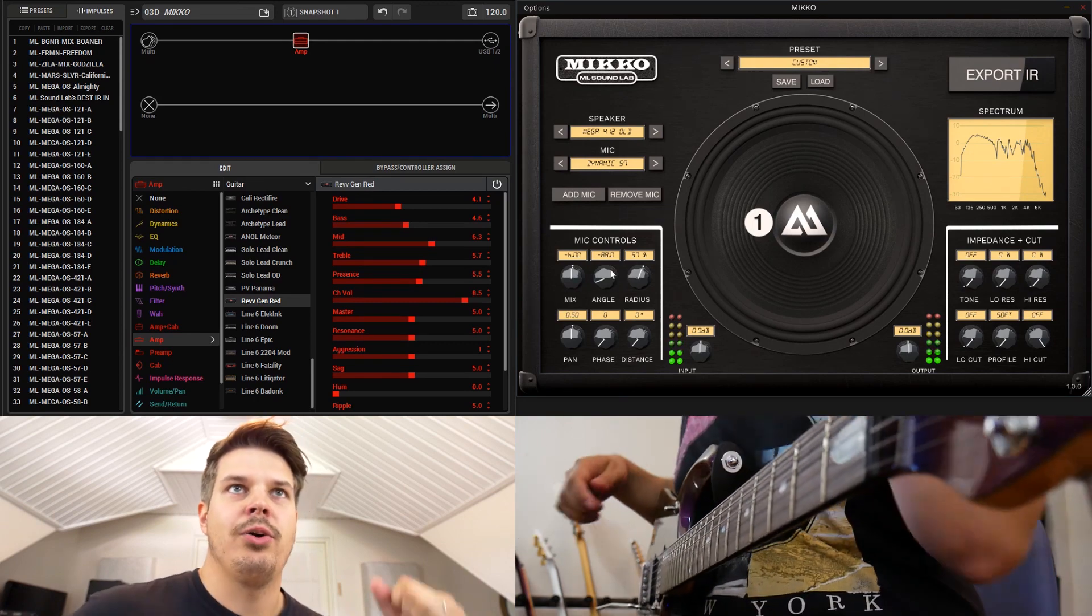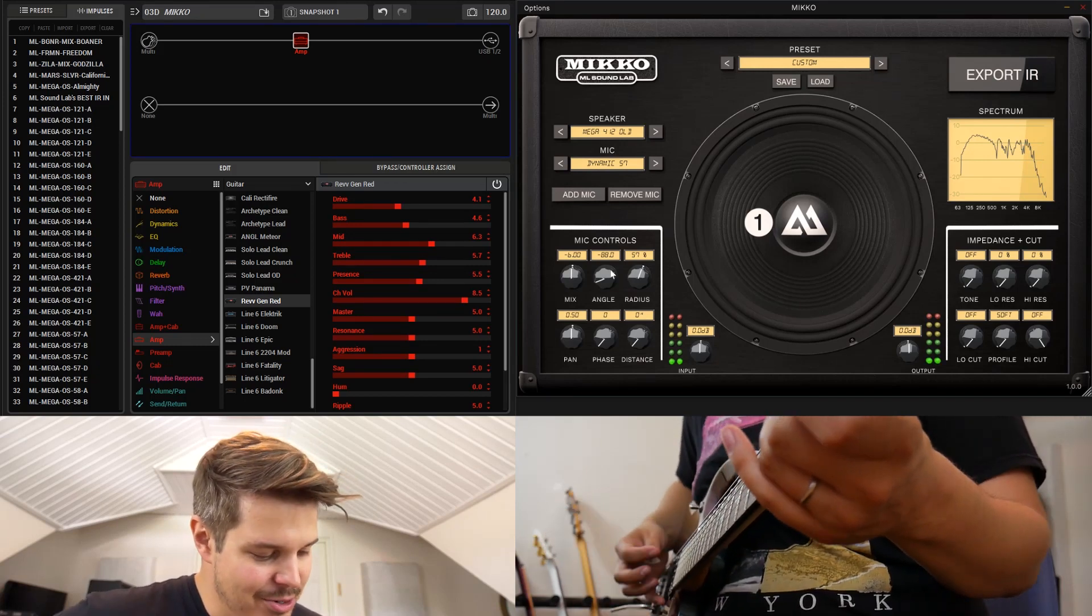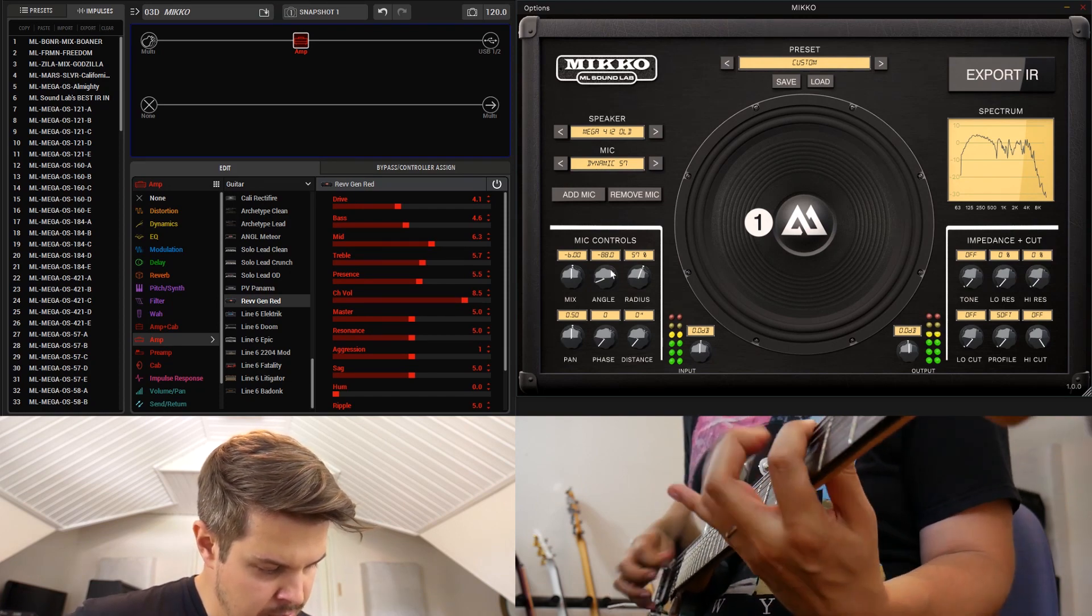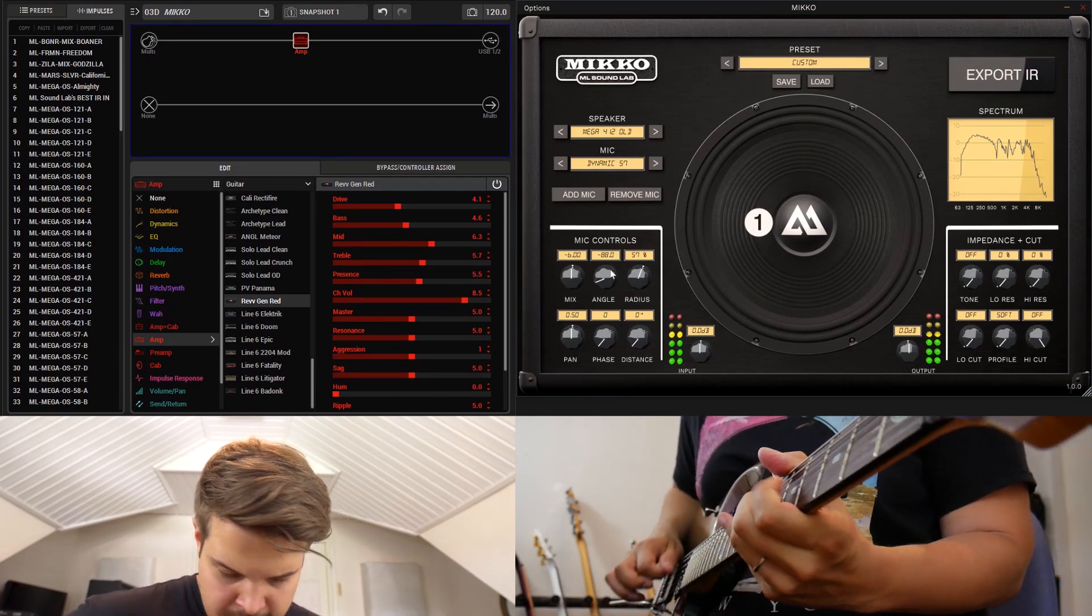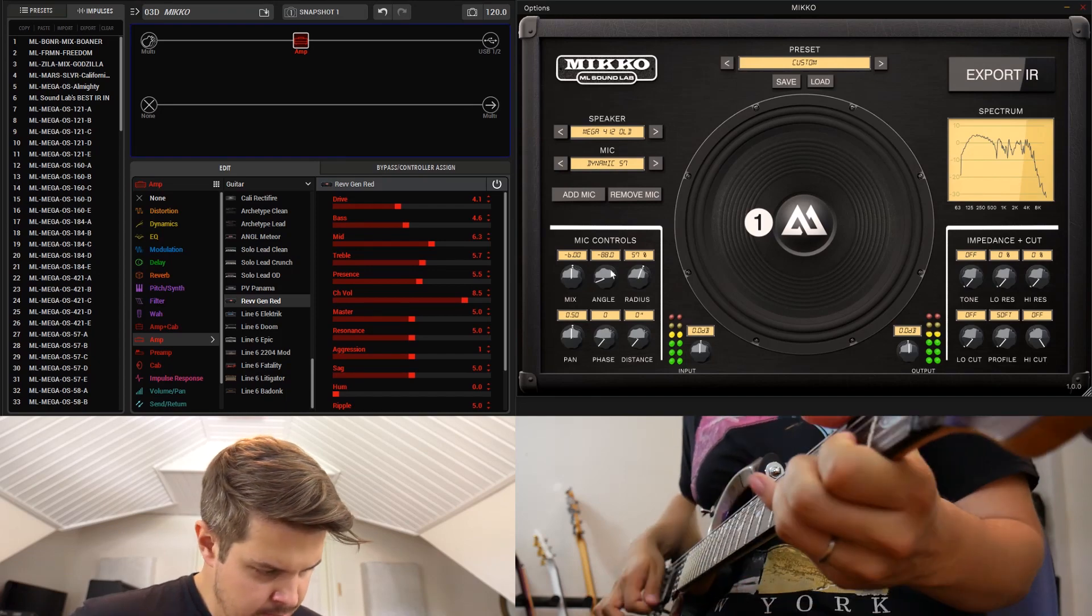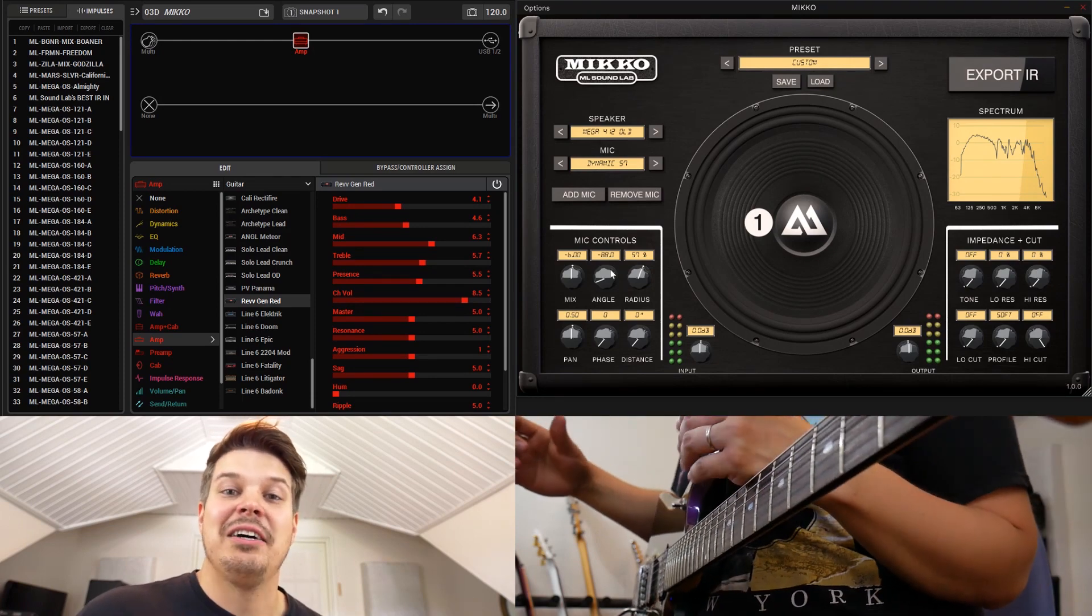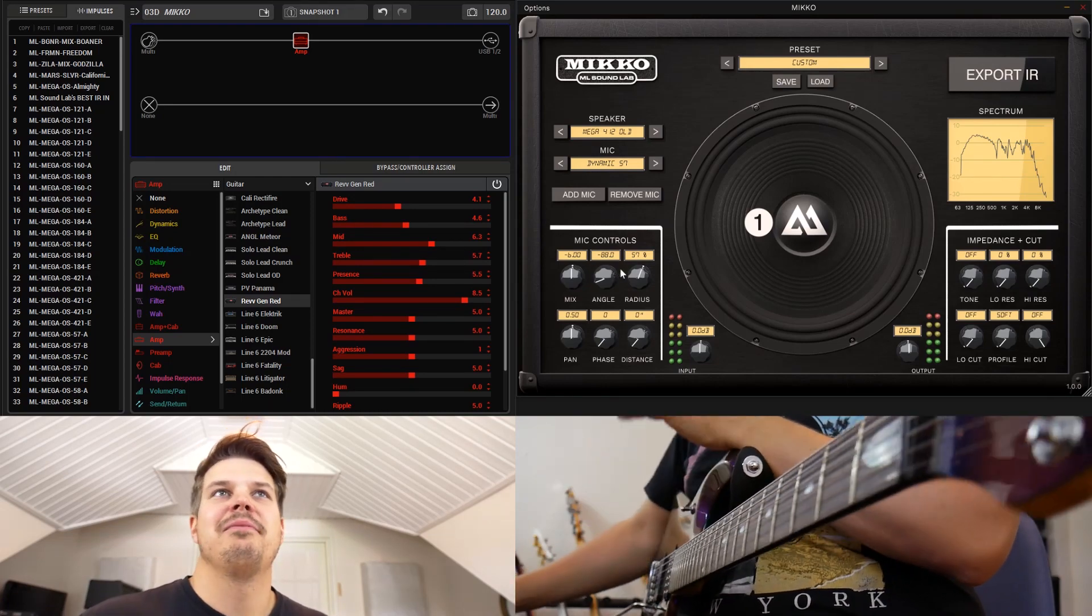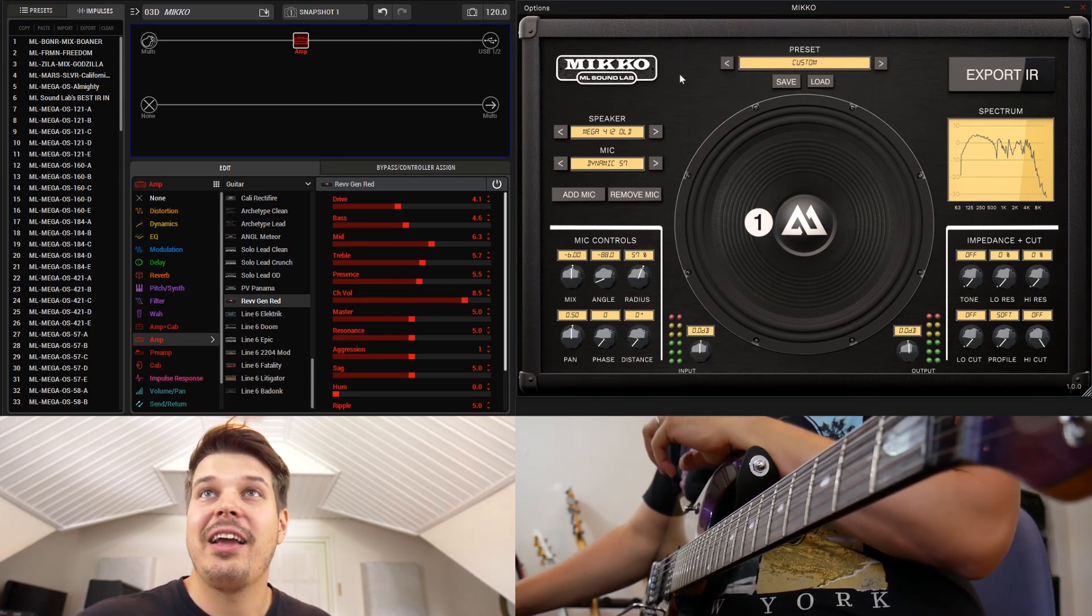Even though we're playing the Revv with this cabinet, it's pretty easy to get some Petrucci-esque sound. We're still just playing around with one microphone and I haven't touched the amp settings on the Helix.